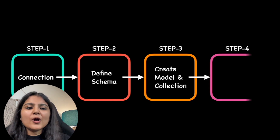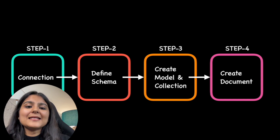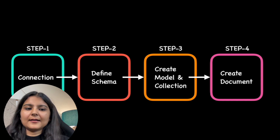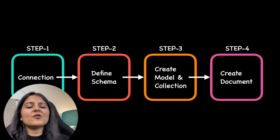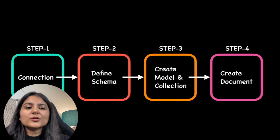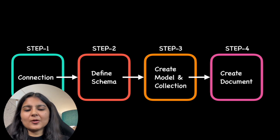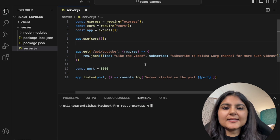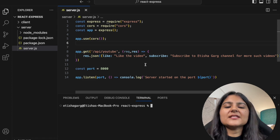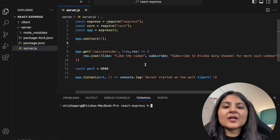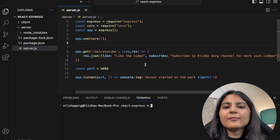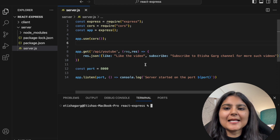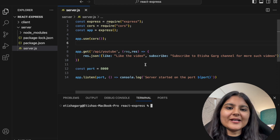In the last step, we create a document, which is an instance of the model created in step three, and then we can perform other actions as well. These are the steps we will follow. Since this video is the second part of the series on Node.js, in the previous video we created a Node.js application from scratch and set up the server using Express. I would highly recommend watching that video first to understand how to set up a backend project.